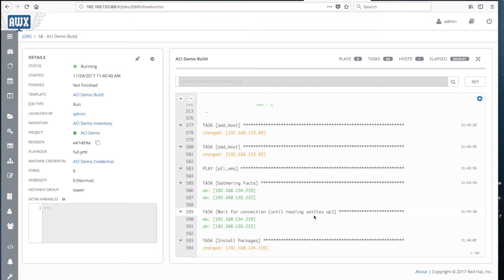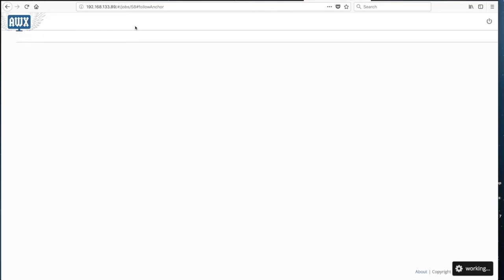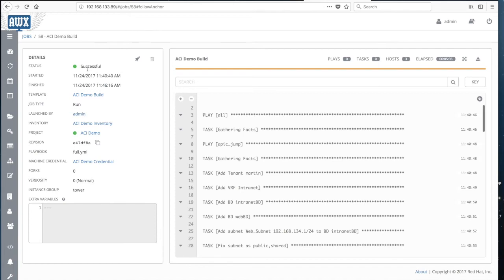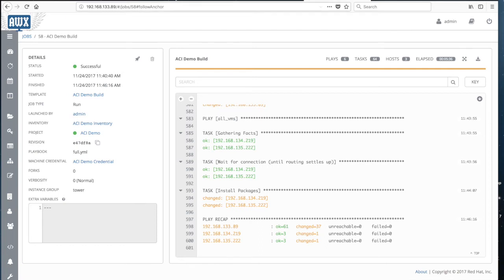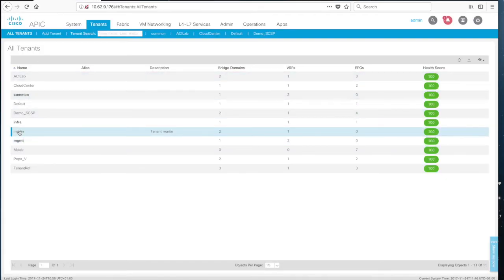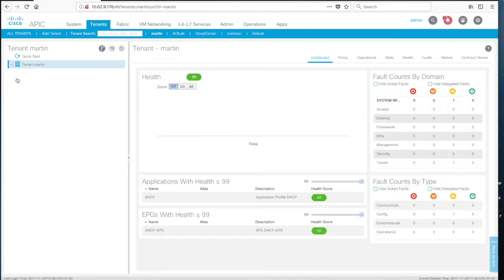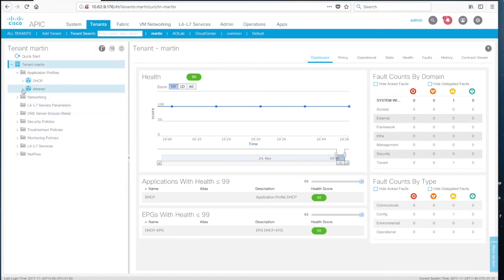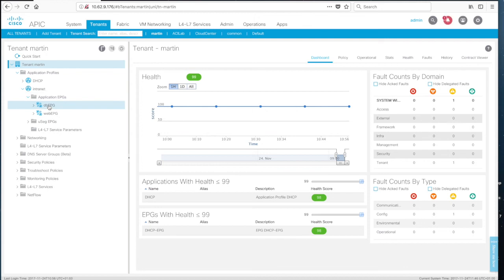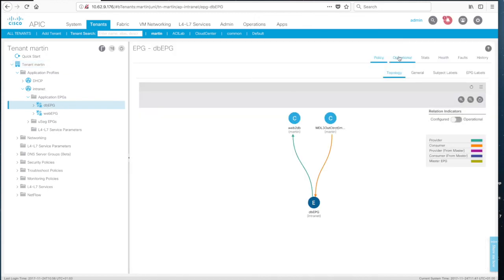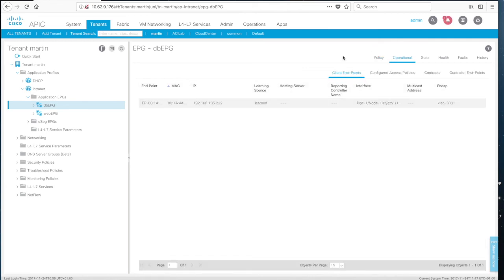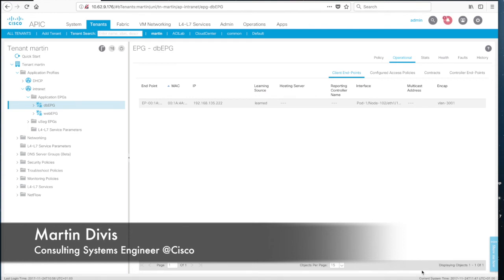The first virtual machine is installed with the latest Java. We can see a successful result — that's where we want to be. Virtual machines are up, and there is a fully configured tenant with all the networking available. Everything is working fine. That concludes our demo using the Ansible ACI integration from Ansible Tower.